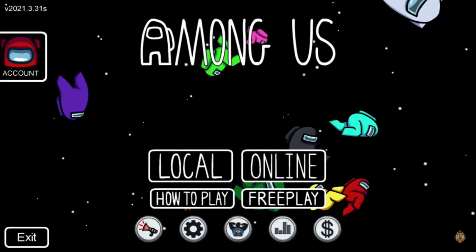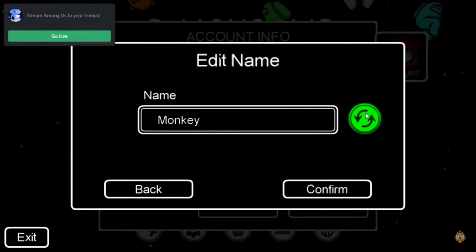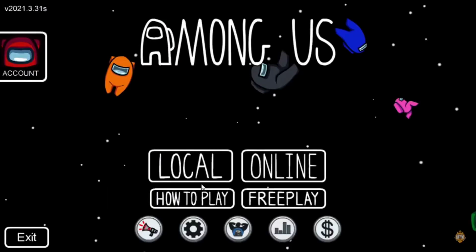How to change your name in Among Us. Changing your name in Among Us is really easy. It is also a great way to personalize your gaming experience and makes you more recognizable in a game lobby. It doesn't matter if you are a new player creating your first account or an experienced player looking to switch things up. First of all, open the game by launching Among Us on your PC. Now click on the account icon in the upper left corner of the game. Now click on the change name button. In this box, enter your new name and click on confirm — and that's it. You have successfully changed your name in Among Us on your PC.